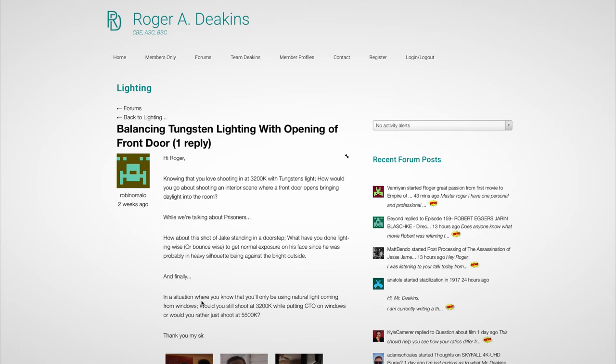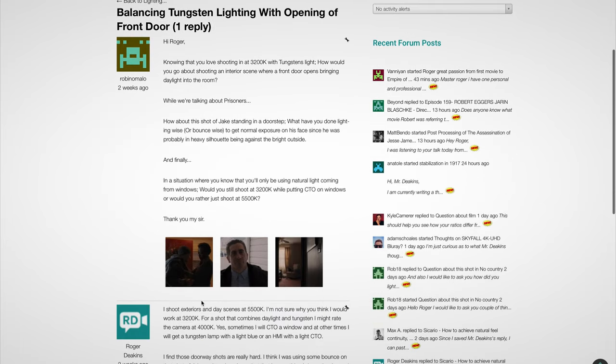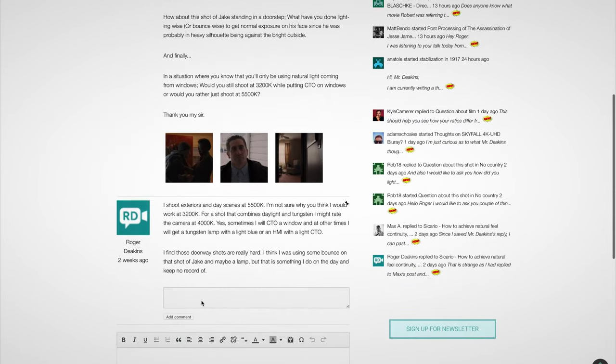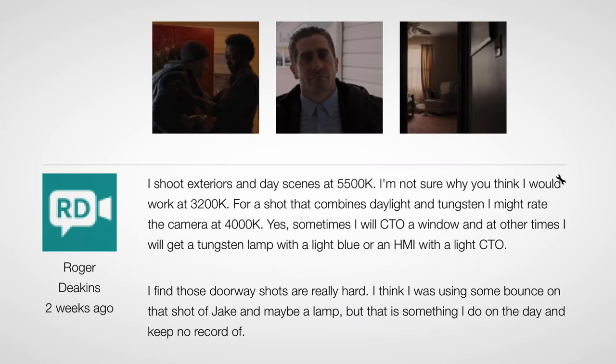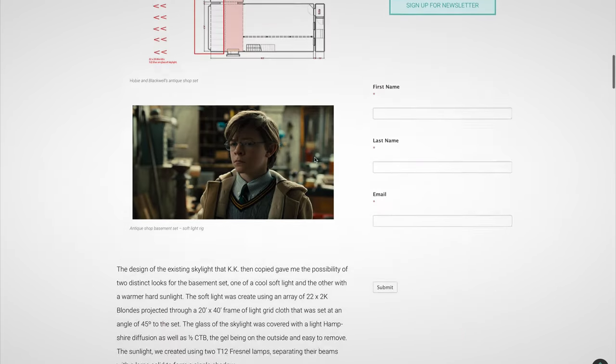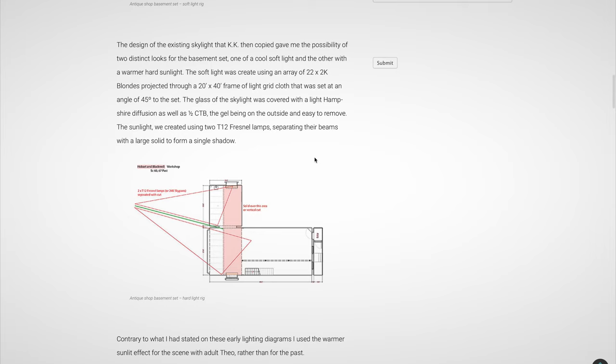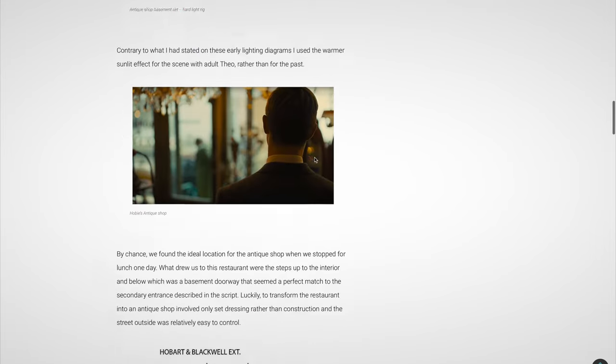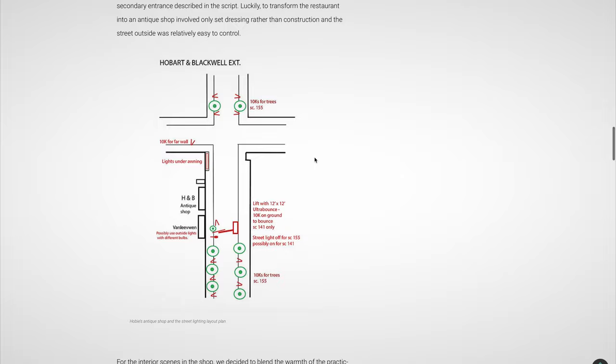Number three: The Deakins Forum and Podcast. Acclaimed cinematographer Roger Deakins actually hosts a forum where you can ask him questions about his work and lighting approach, and more often than not he's going to answer those questions in the comments. There's also a ton of valuable resources such as lighting breakdowns and lighting diagrams from his movies. Furthermore, he also hosts a podcast called Team Deakins where he interviews colleagues and peers on a regular basis. Both the website and the podcast are completely free.